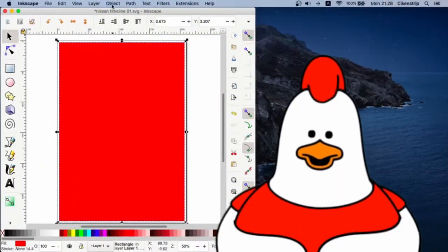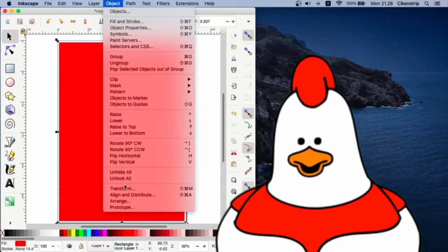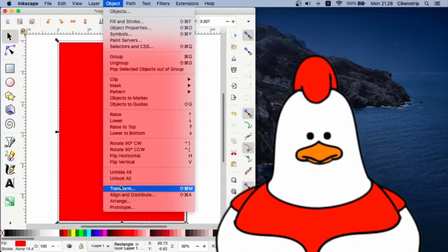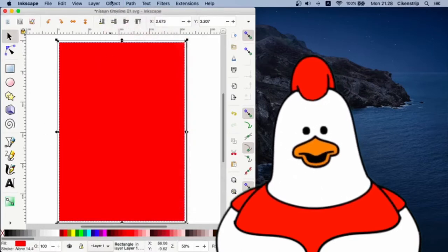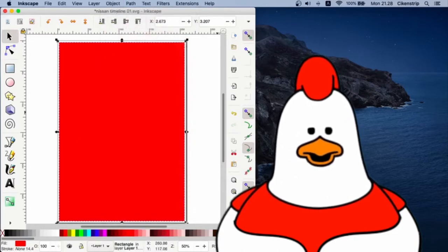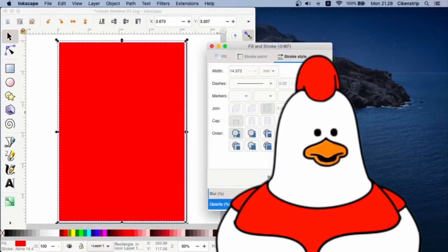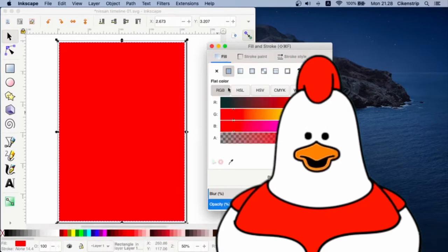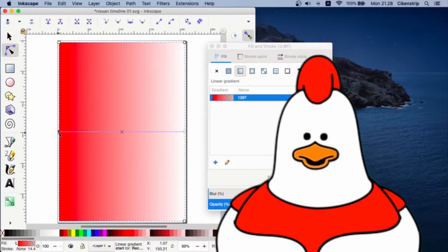Starting with a basic rectangle, we prepare the background first. Let's open the Fill and Stroke window. I want to have a clean white background with soft gradation on the left and right side.